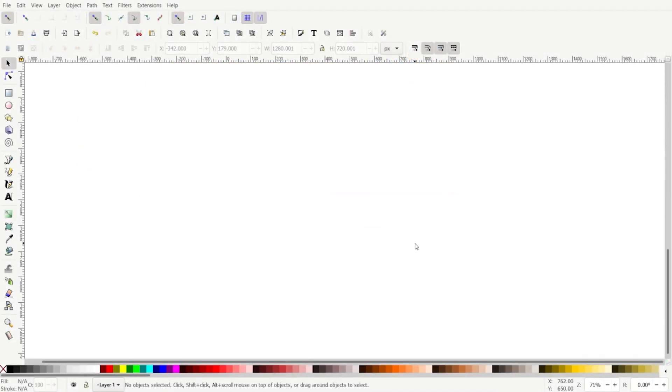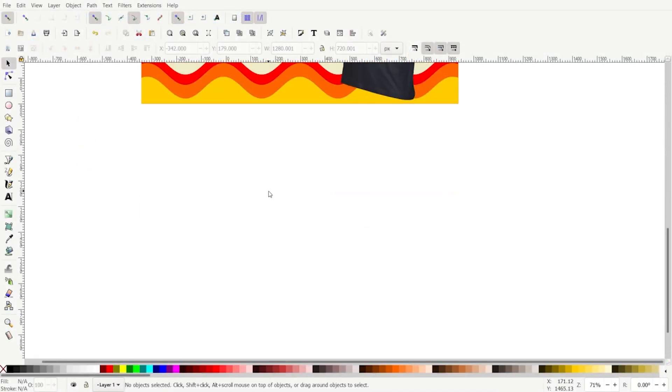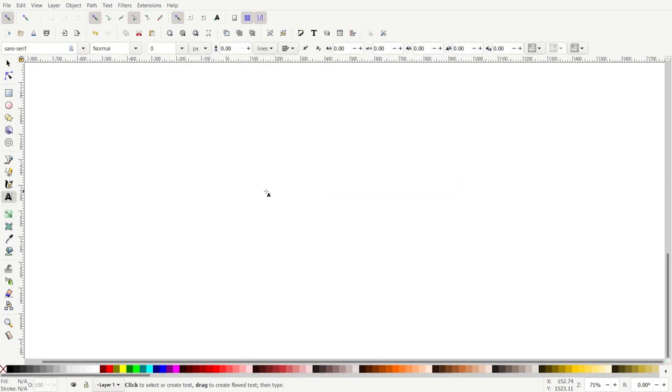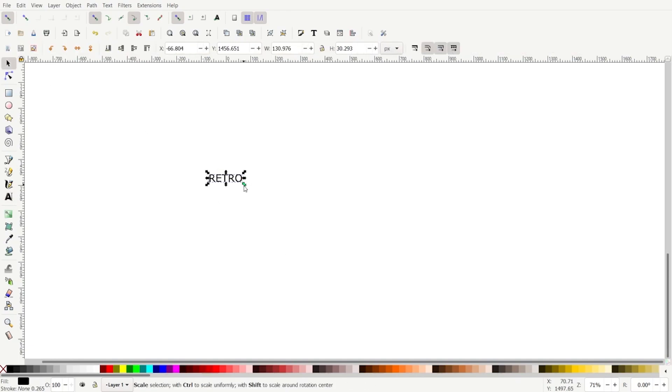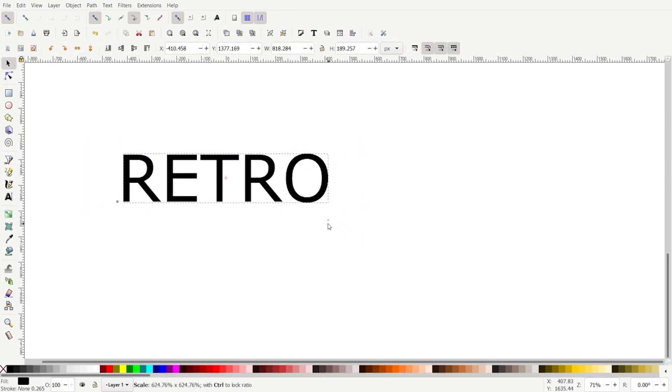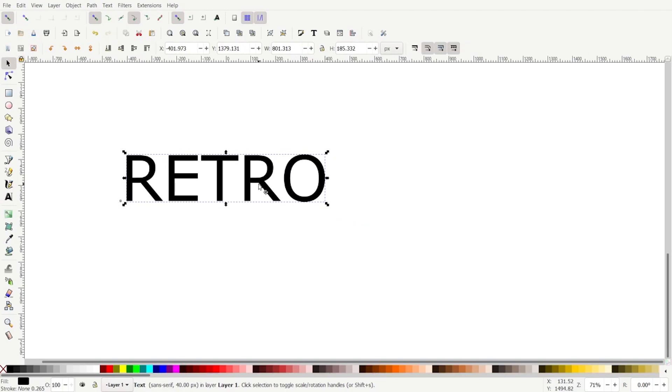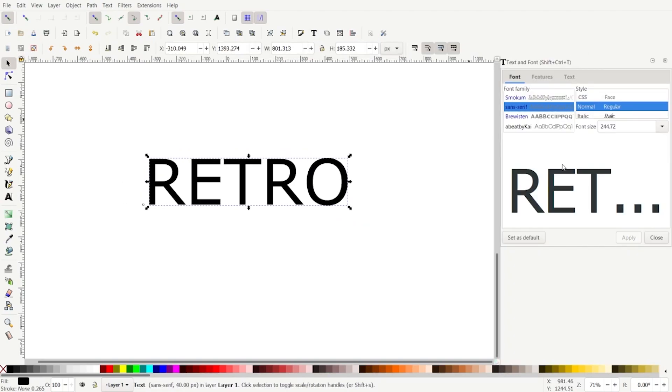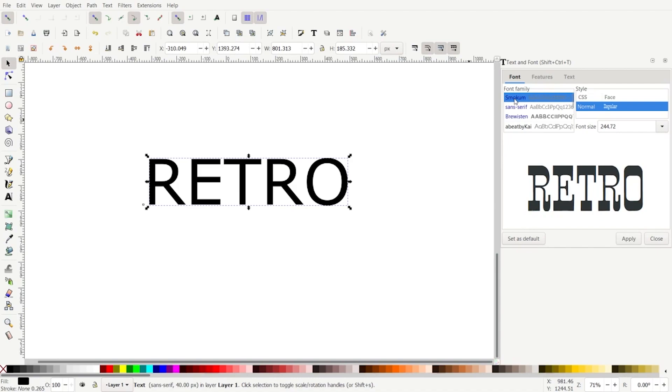So let's get started. We'll come down here and grab the text tool, click the A, click on the screen, and I'm just going to write retro. You can write whatever you like. Press shift and control. We'll scale this up nice and big so we can see it. We'll open the T menu.